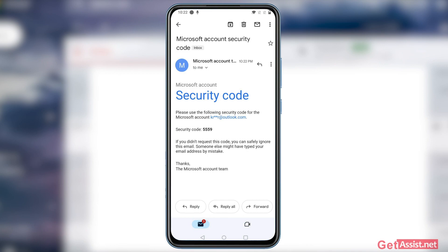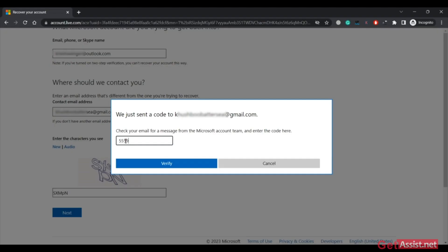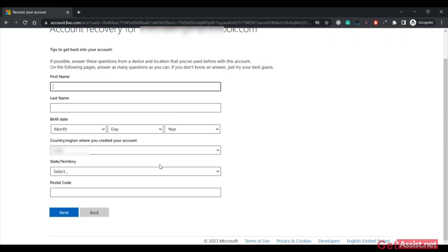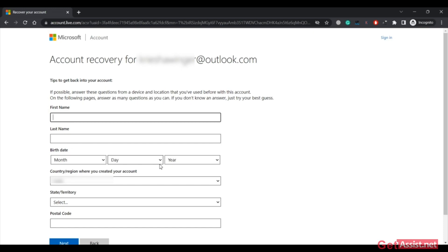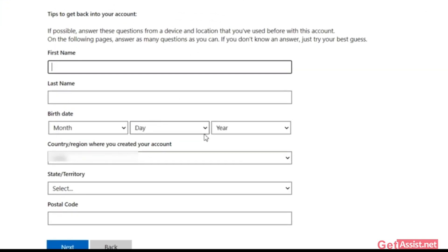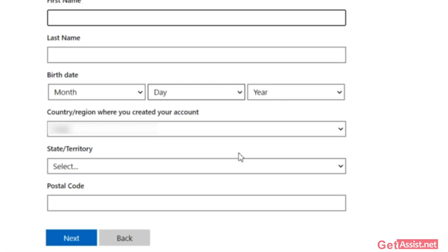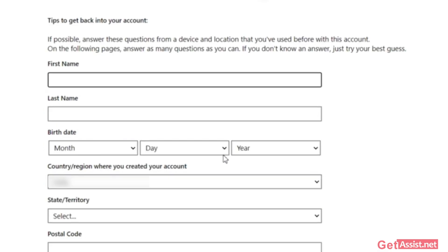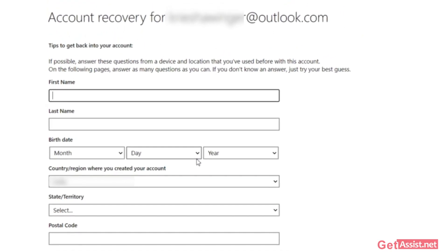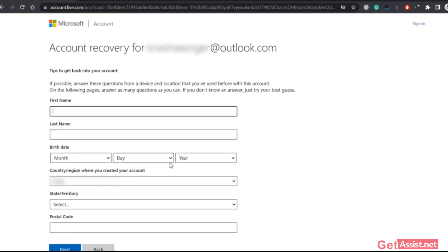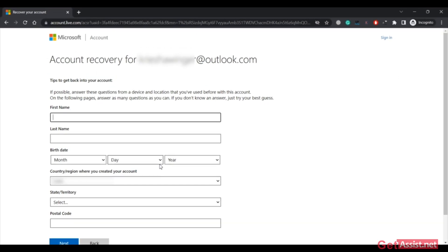Here is the security code I received on my other email account. Enter the new code, then click Verify. Now you will be asked for a few more details to finally verify that the account belongs to you — your first name, last name, birth date, country, state, territory, and postal code. You have to answer as many questions as you can so they can verify the information. If it matches, you will be able to reset a new password for your Microsoft account.